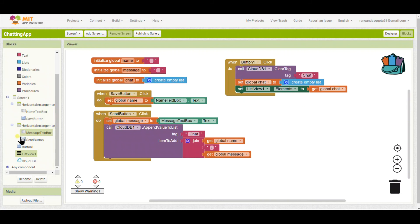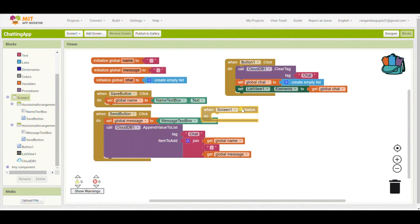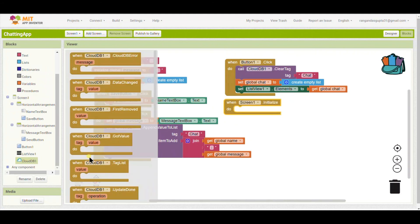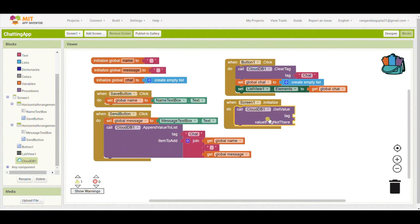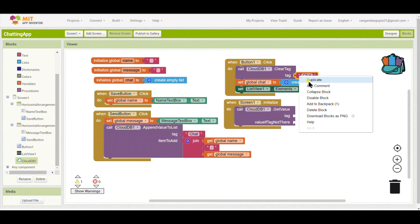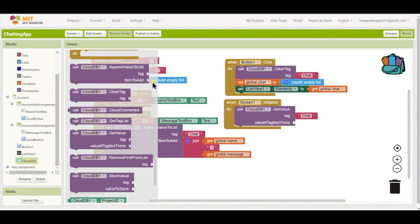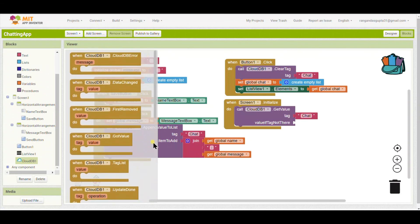Now I will add 'When Screen 1 dot Initialize', meaning when the screen is ready to accept input. I will place a block called Cloud DB dot Get Value. The tag will be the same 'chat' tag. If there is no value I will not put anything, since we don't need to handle that case.